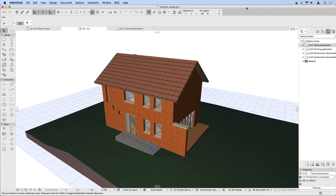Hello, good afternoon, everyone. Thanks for joining us today on this Lunch and Learn webinar, where we're going to take a quick look at what kinds of graphical representations can be used in ARCHICAD to communicate both your project ideas and technical detail about the project at later stages.